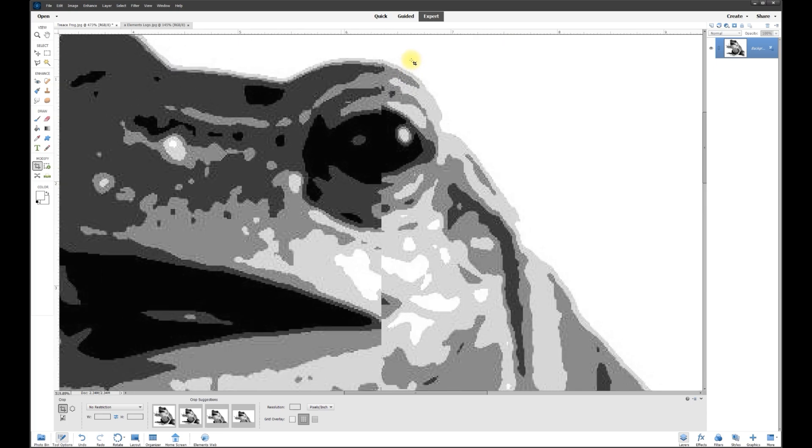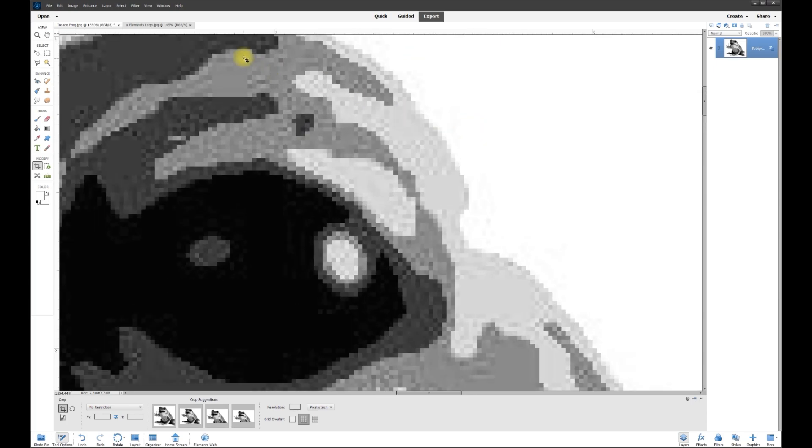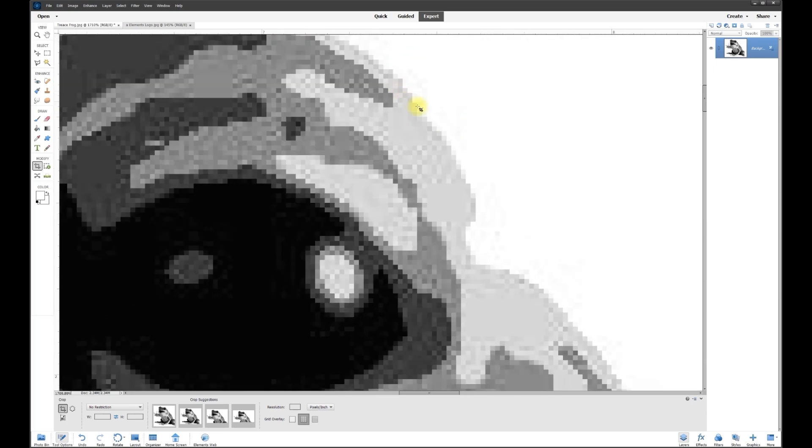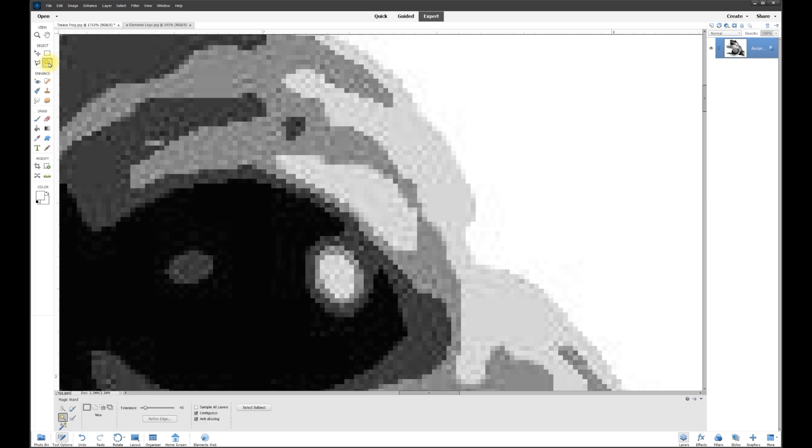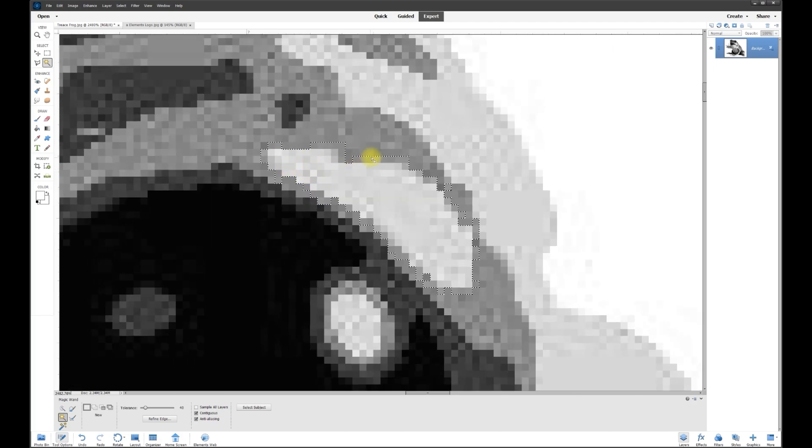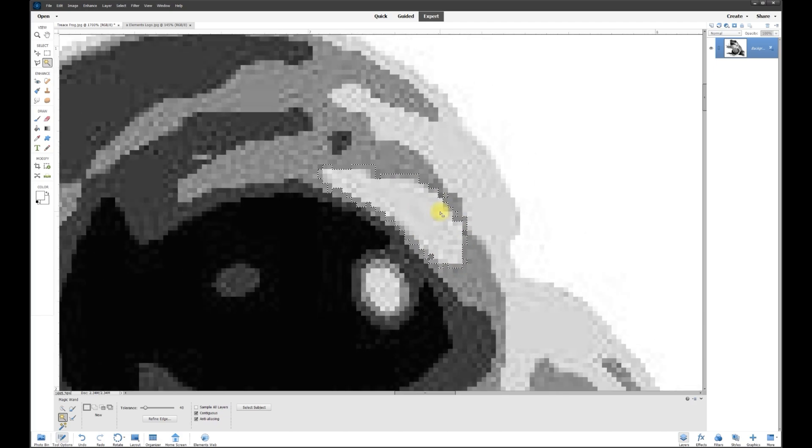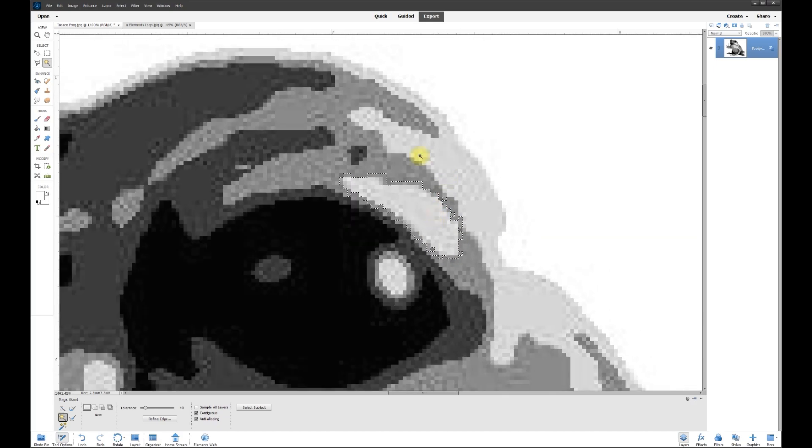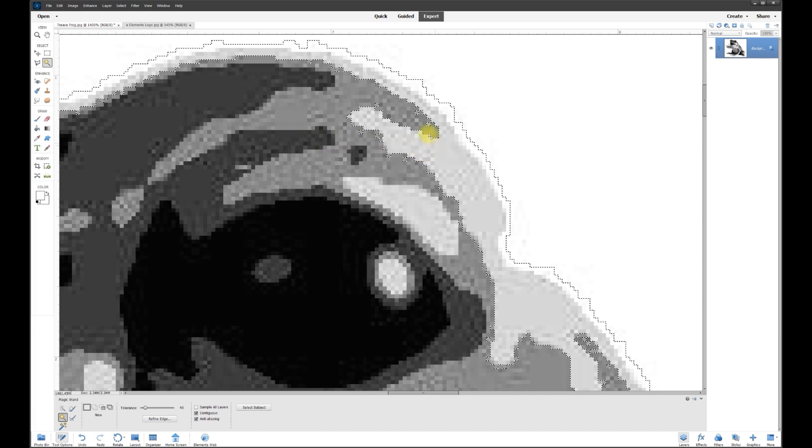So the first problem with this image, when you zoom in, you're going to see it's really jaggedy. If you try to take the magic tool and try to grab one portion, you see what's happening is it's grabbing other portions of different shades and you don't want that to happen. It's grabbing all kinds of weird stuff.